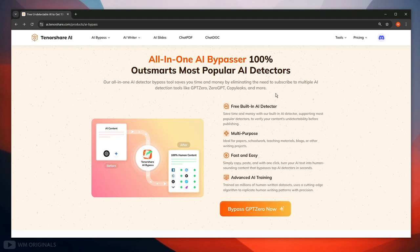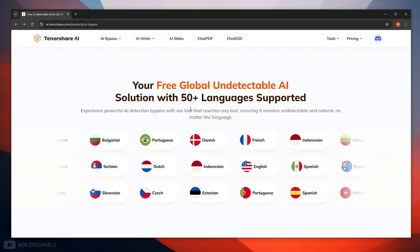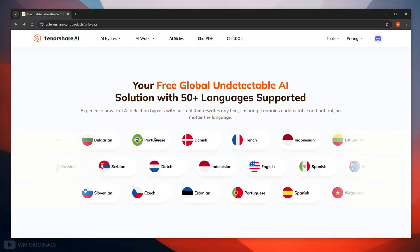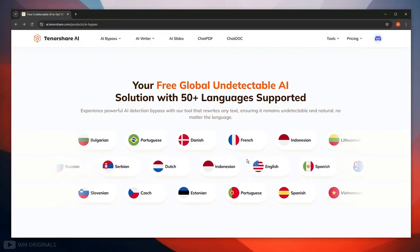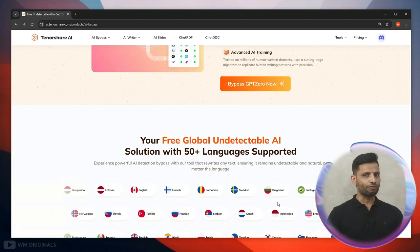Here is why you should choose Tenoshe AI bypass: it offers free built-in AI detector to detect AI text, can be used for multipurpose, is fast and easy. It also comes with advanced AI training to convert text with precision. The best part is it offers to convert text in more than 50 plus global languages. Wow that's impressive.